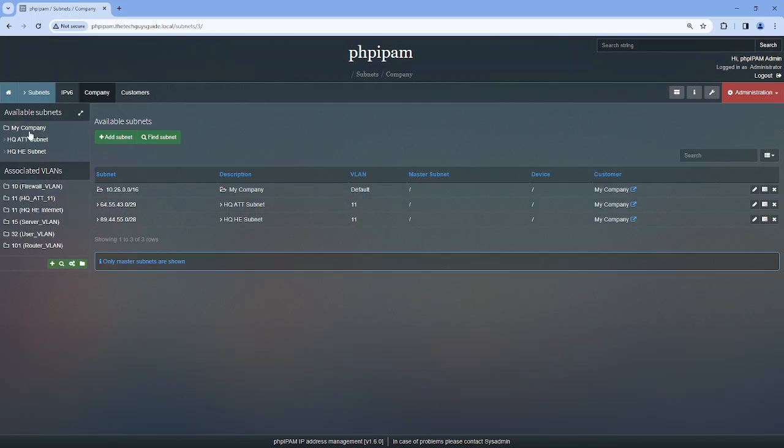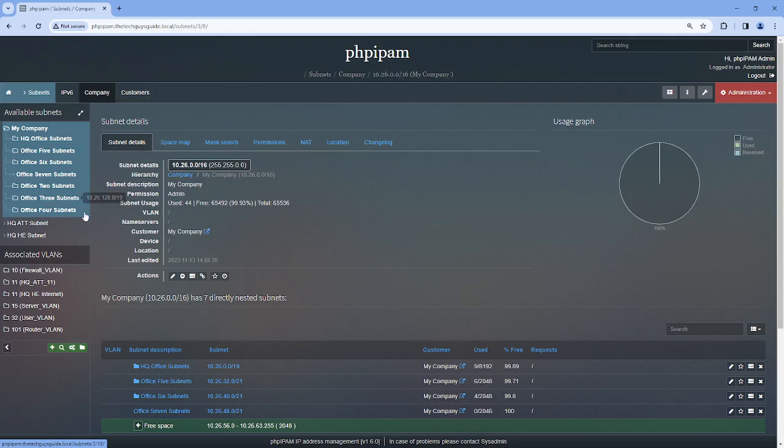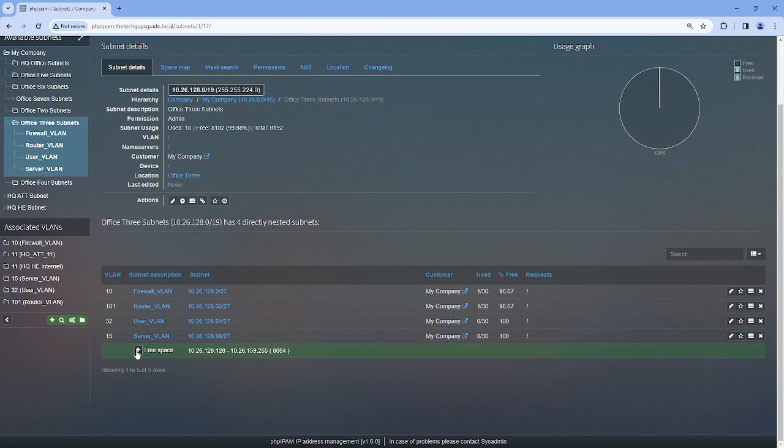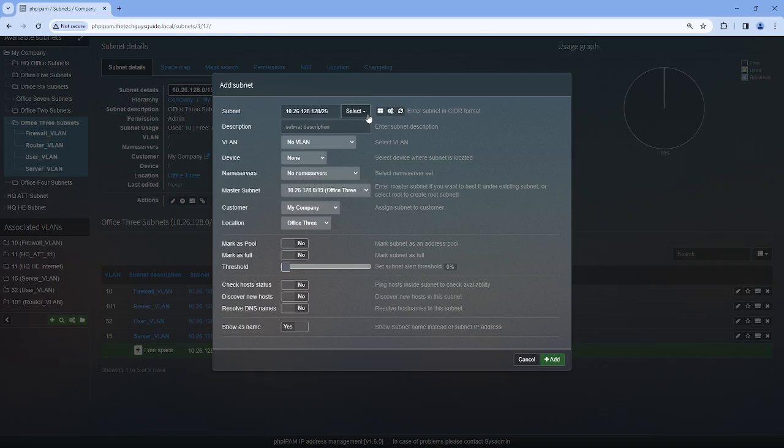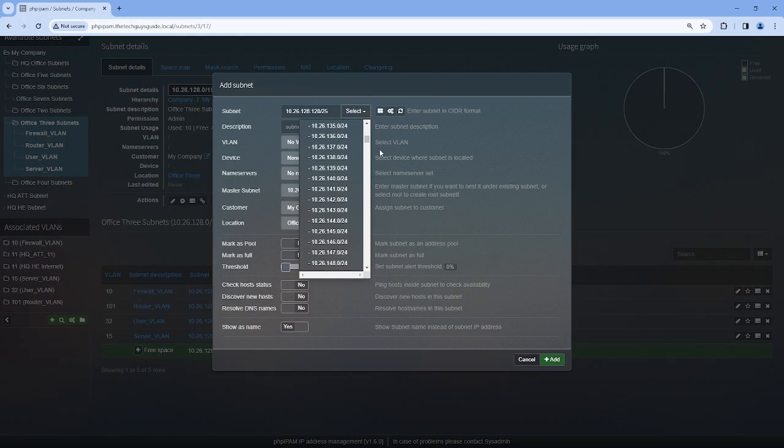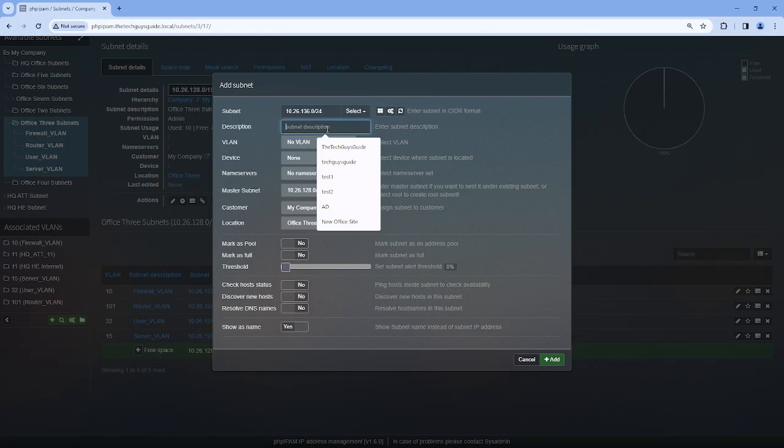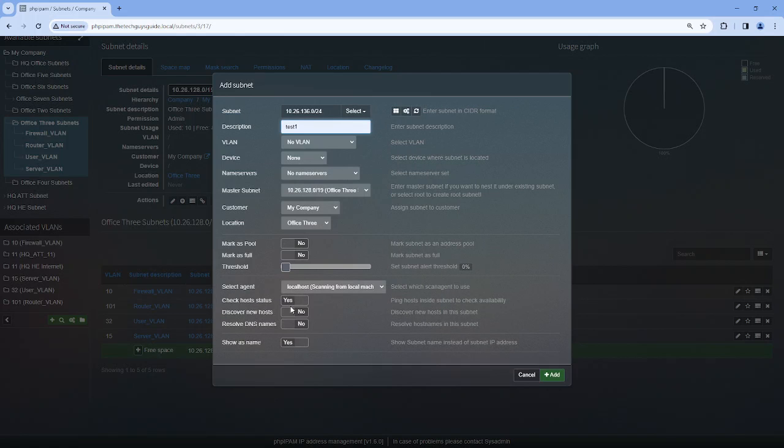And what I'm going to do is I'm going to create a couple of test networks that are like a slash 24. So I'm just going to go and with this feature I can just grab a network, so I'll grab that one. We'll call it Test 1 and we'll save it.